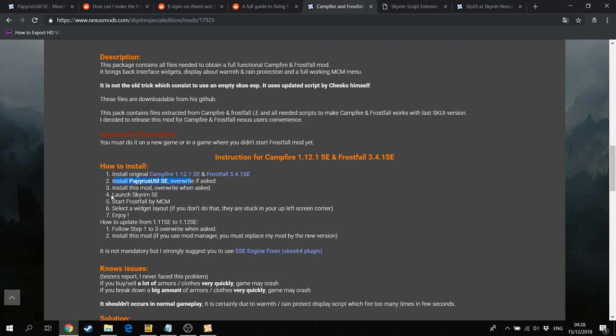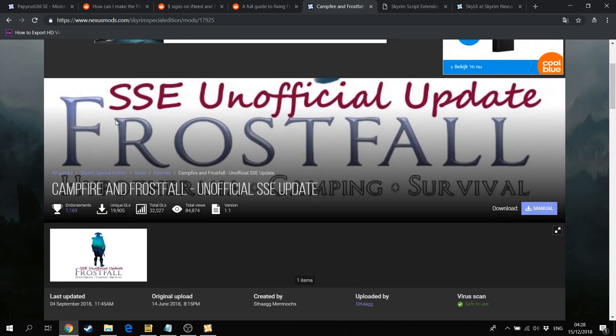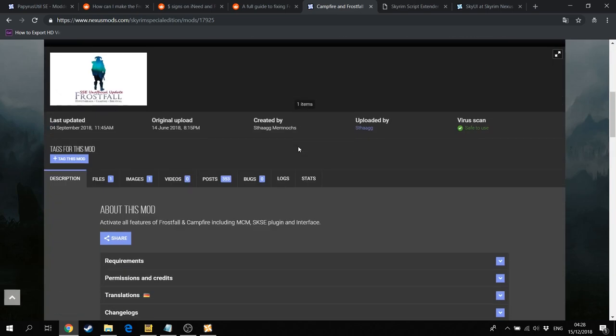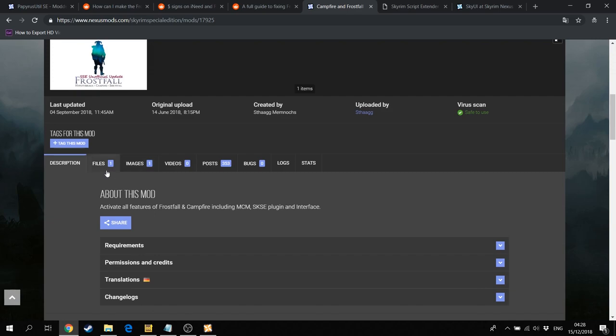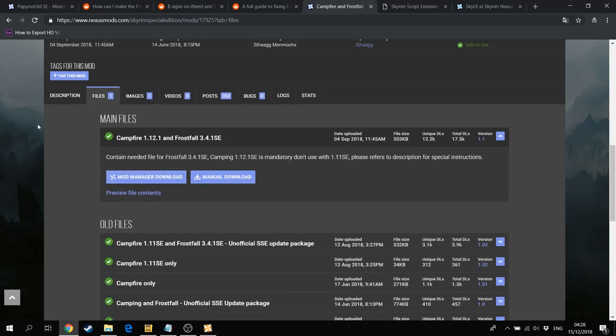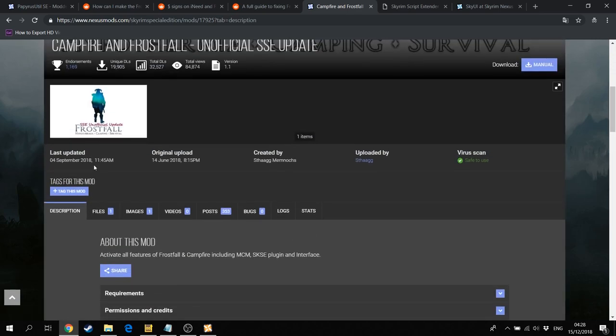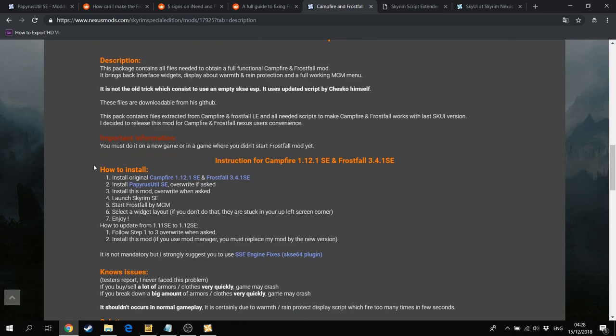Then you have to install this mod, the SSE Unofficial Update for Frostfall. You can download that here. You have to overwrite everything when asked for it. Then if you launch Skyrim you will have Frostfall in the Sky UI and you can also enable the widgets in game. So that's basically it. It's not really that complicated.